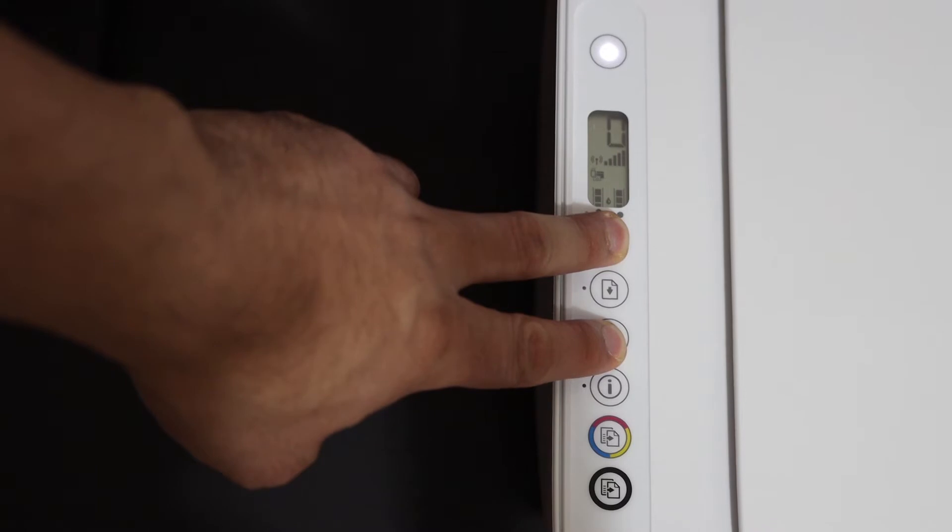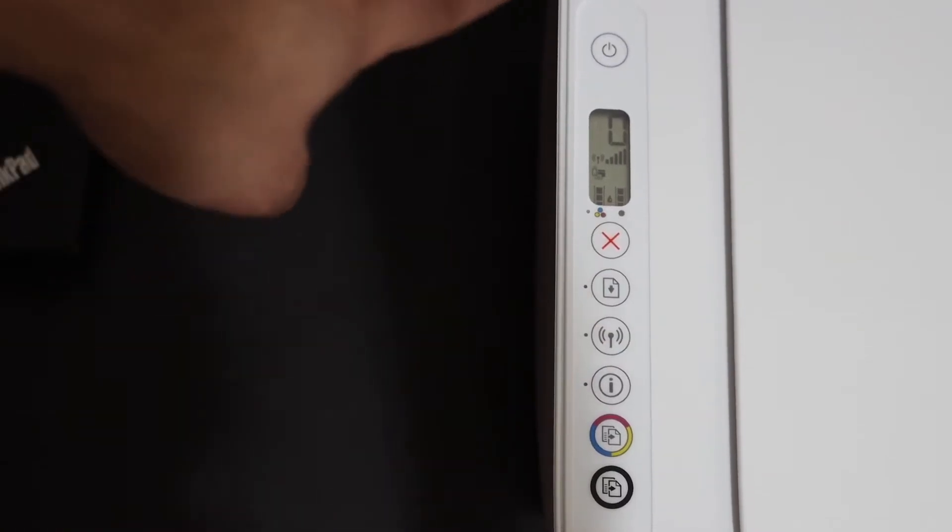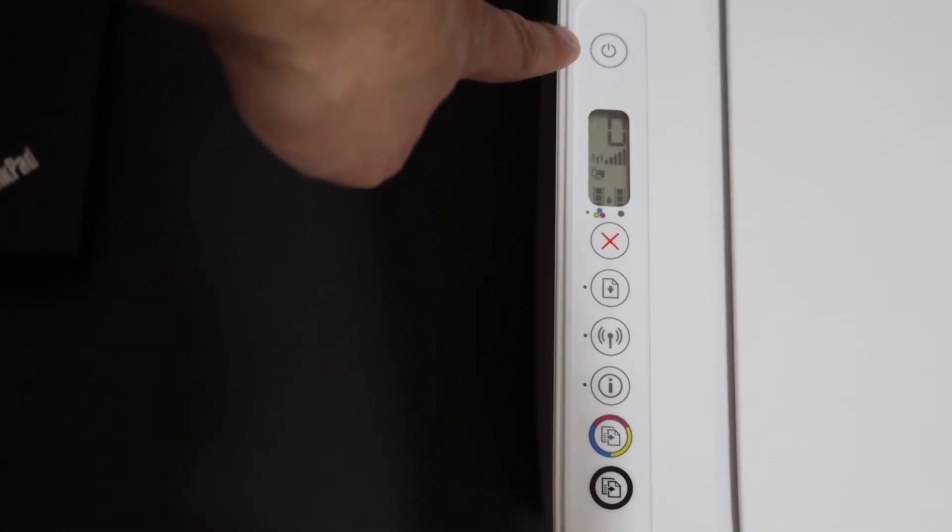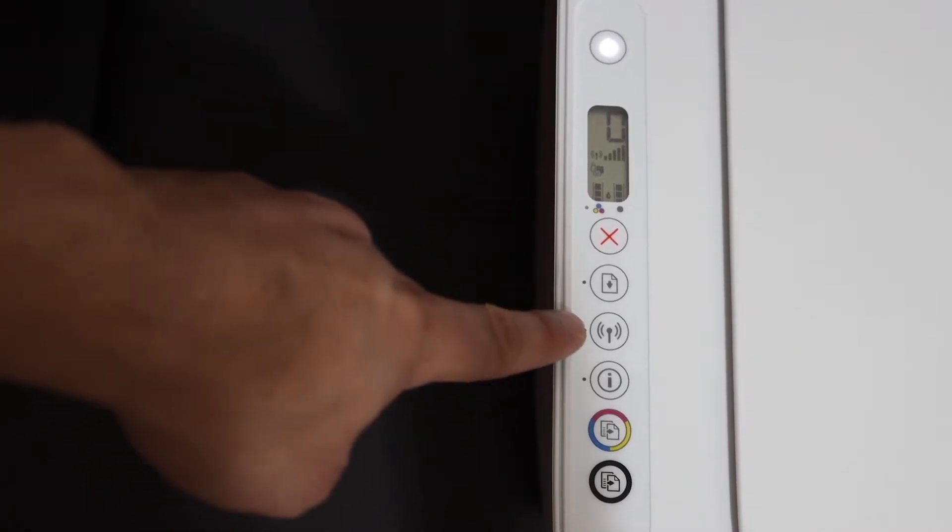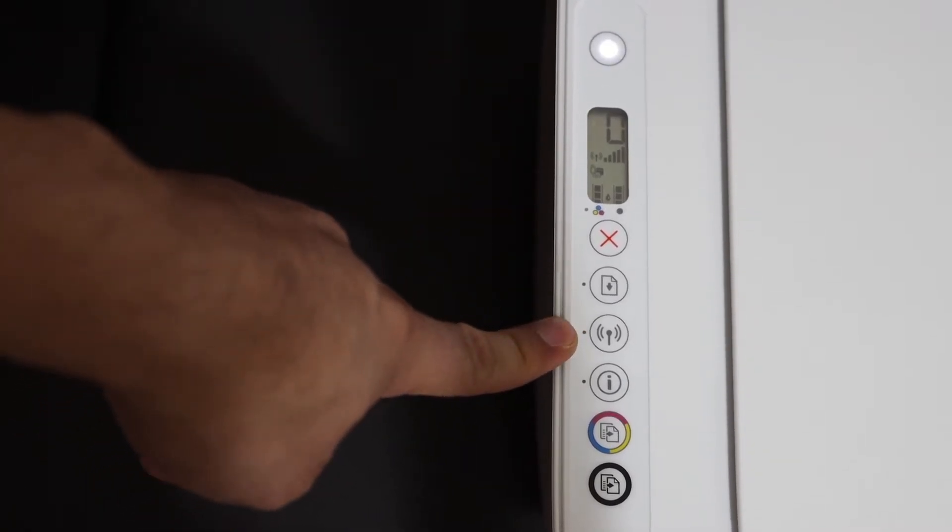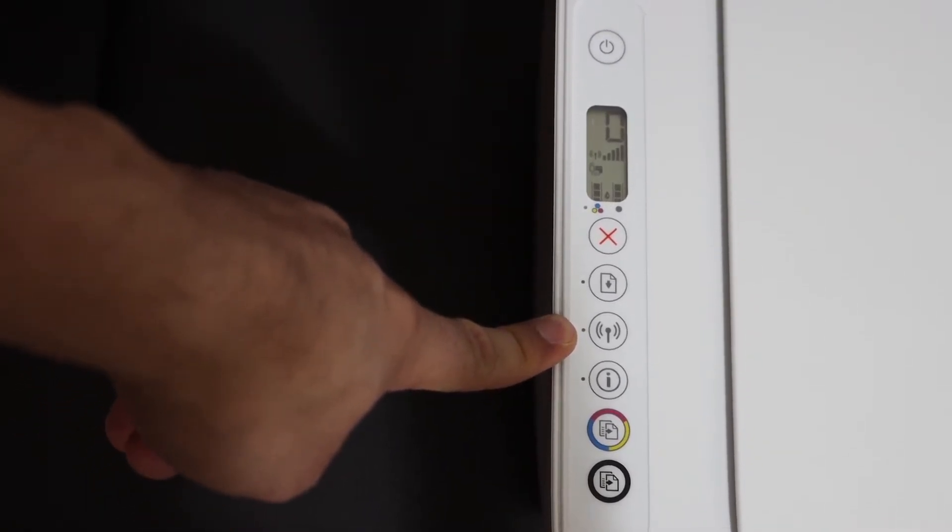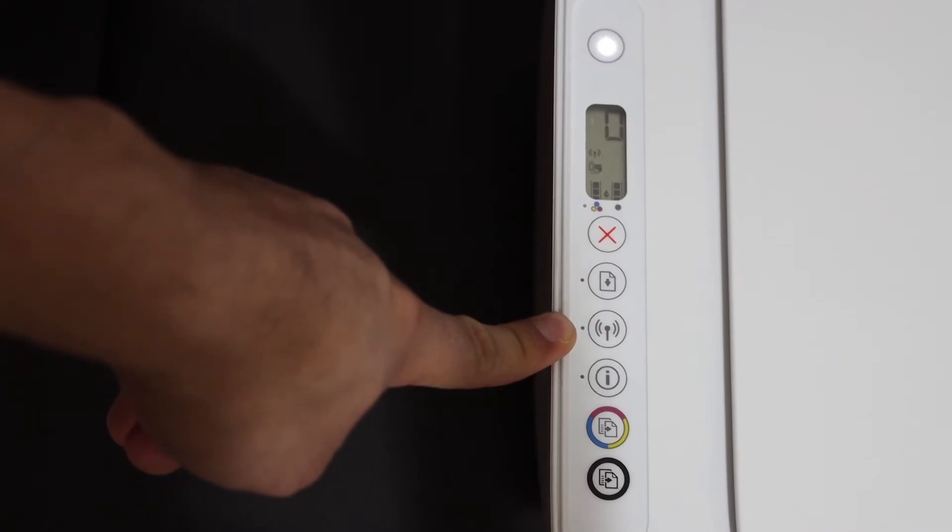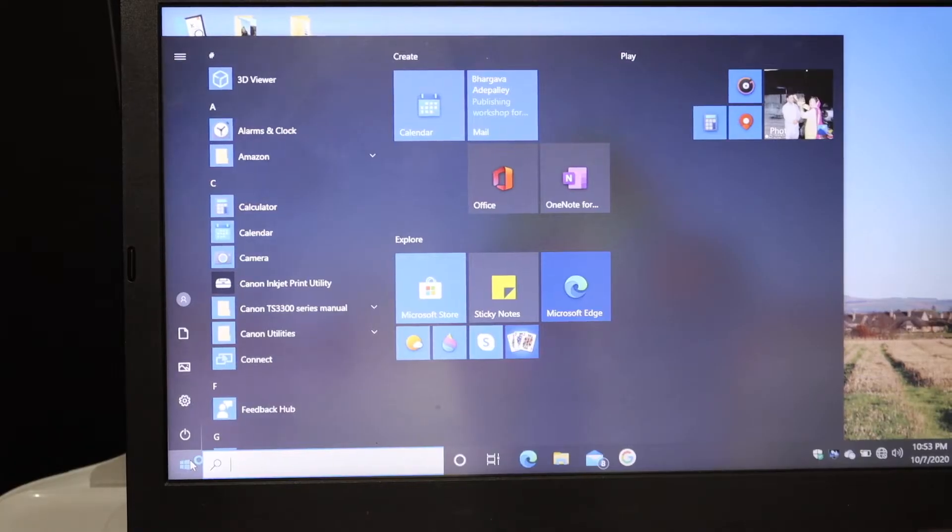Two, three, now release the buttons. As you see, the power button is flashing. After a few seconds it will stay on and the wireless light will start to flash. That means your printer has entered into the setup mode.